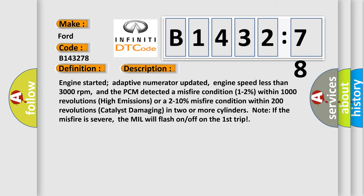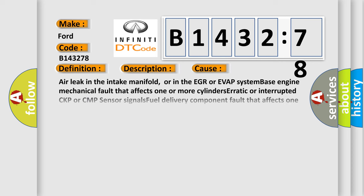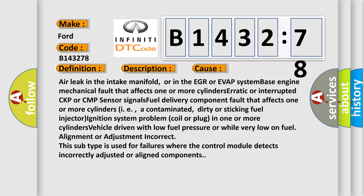Engine speed less than 3000 revolutions per minute. And the PCM detected a misfire condition 1-2% within 1000 revolutions high emissions or a 2-10% misfire condition within 200 revolutions catalyst damaging in two or more cylinders. Note if the misfire is severe, the MIL will flash on and off on the first trip.